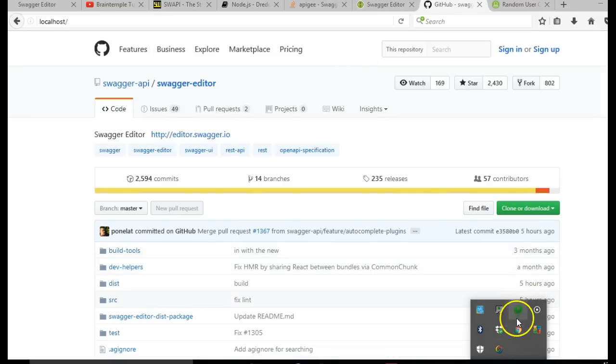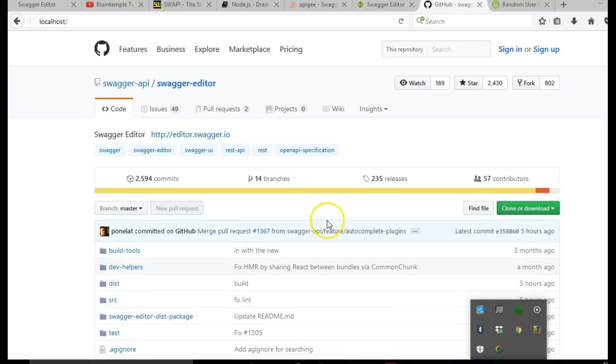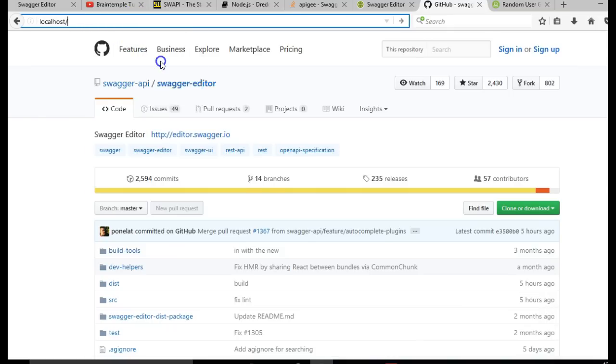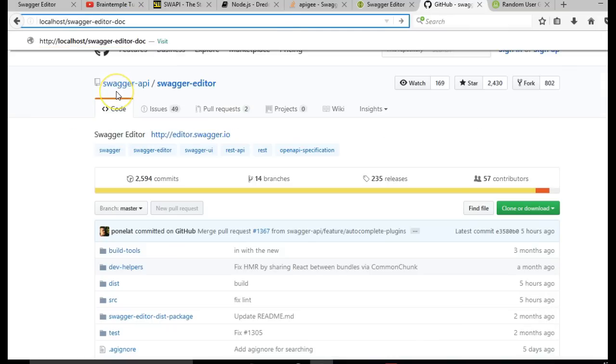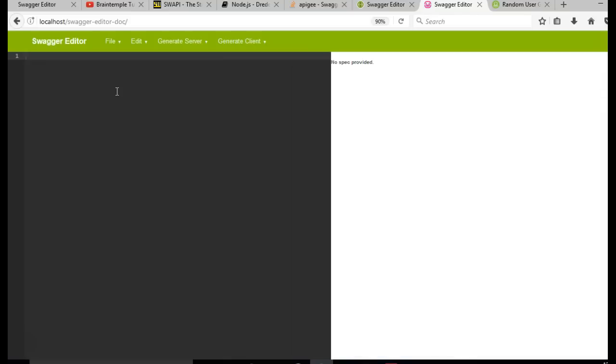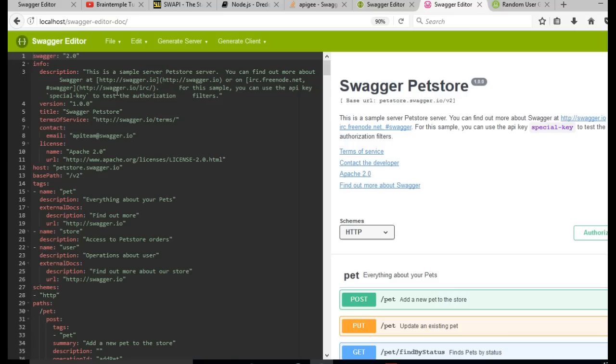Make sure that your server is running. I have one server on my system, you could use any server for yours. Since my one server is running, I'll just visit this. And this opens Swagger UI editor on my system.